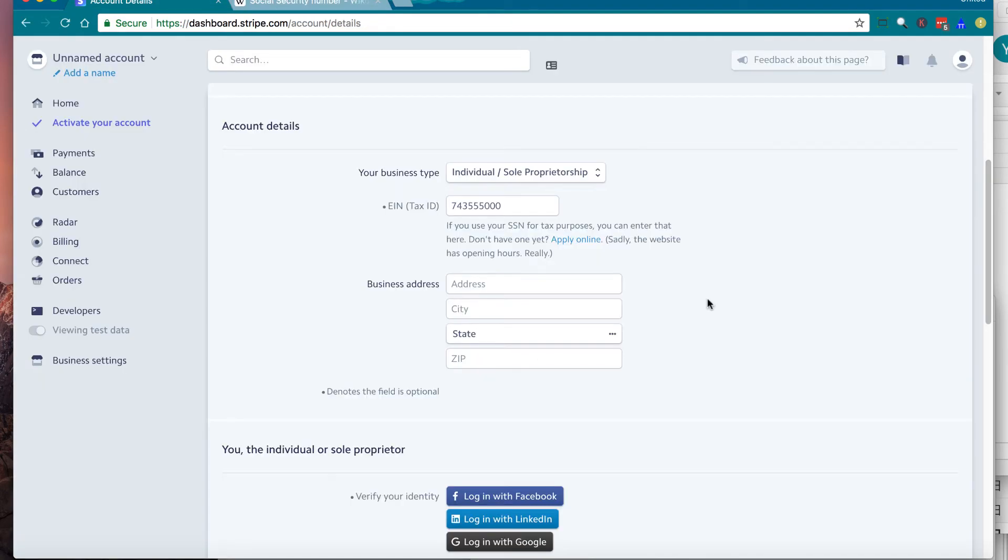Move on to business address section. Enter your business address.